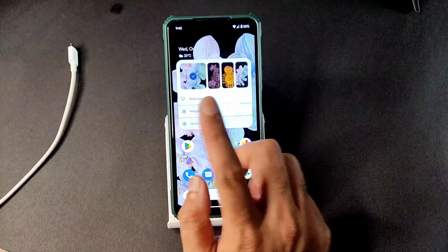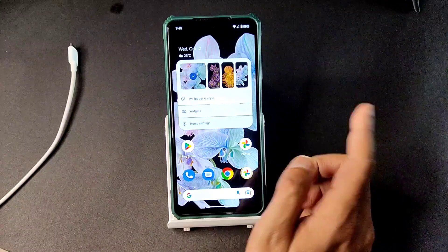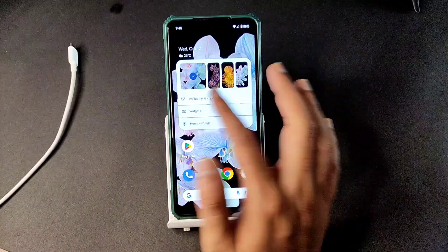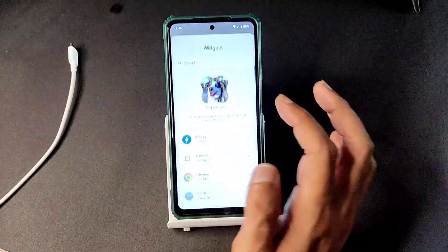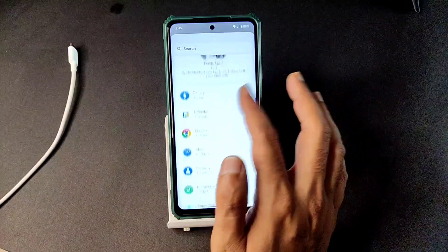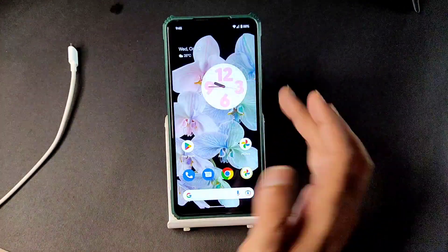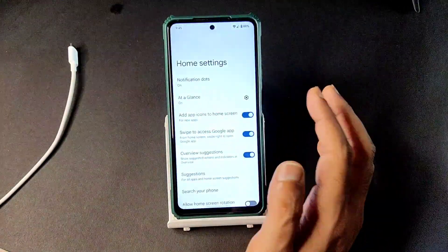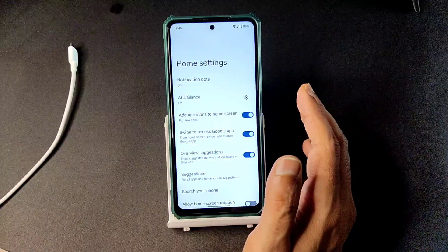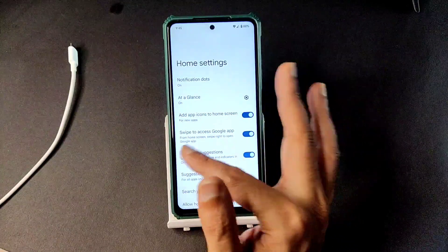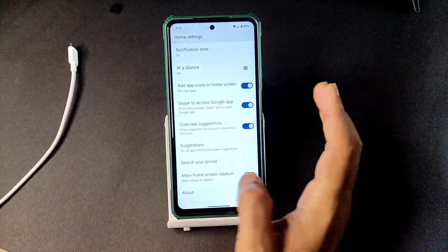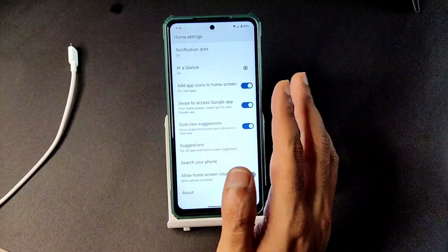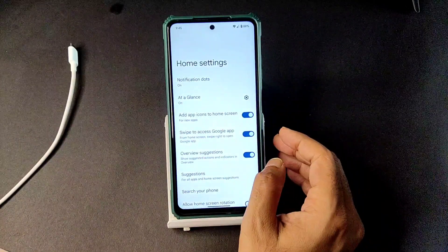This is the Android 12.1 or 13 style wallpaper and widgets with all the clock widgets as you can see on screen. You get the Pixel launcher as the default launcher, but you can use any other launcher as well. You can see some of the customization options available in this particular launcher.